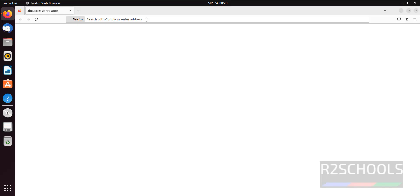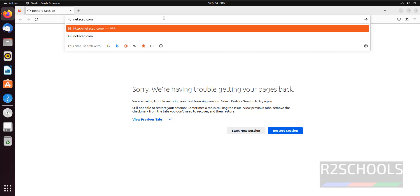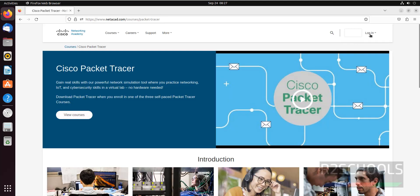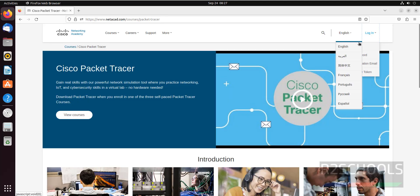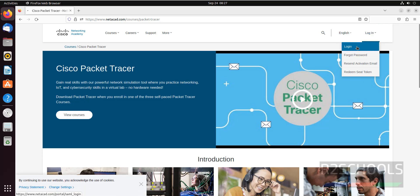Open Firefox, then go to netaccad.com. First we have to login, click on this login button and click on login.